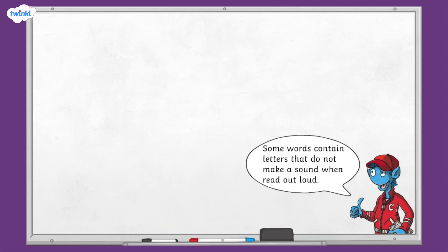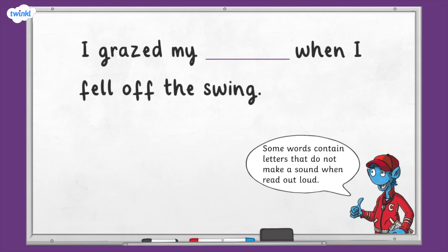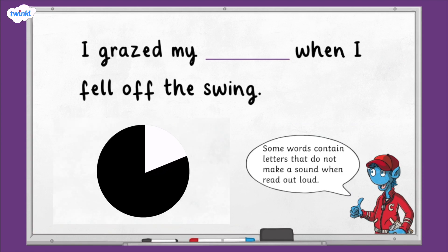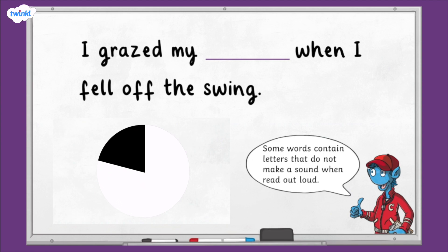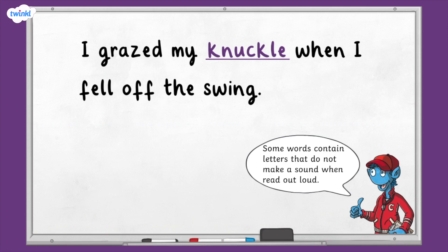The word is knuckle. 'I grazed my knuckle when I fell off the swing.' The word is knuckle. Knuckle is spelt k-n-u-c-k-l-e.